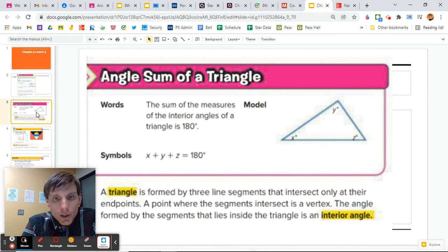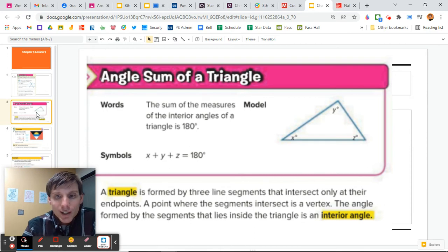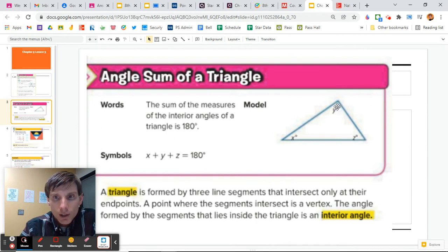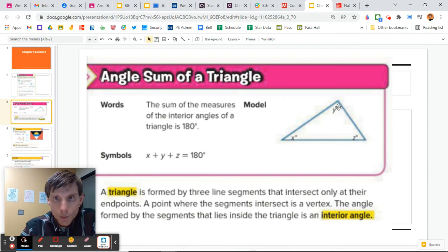Triangles are formed by three line segments that intersect only at their endpoints. A point where the segments intersect is called the vertex. The angle formed by the segments that lies inside the triangle is an interior angle. So X, Y, and Z are all interior angles.